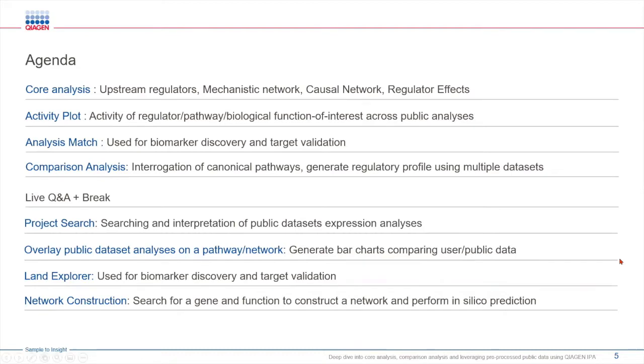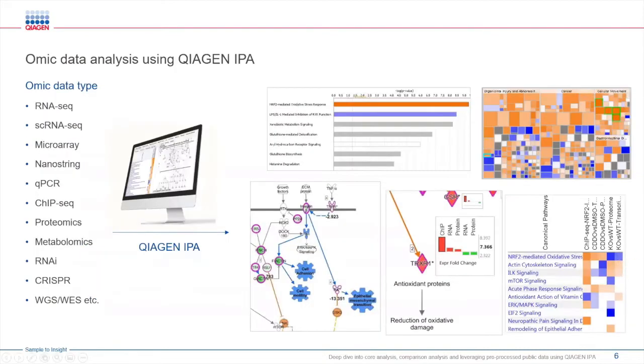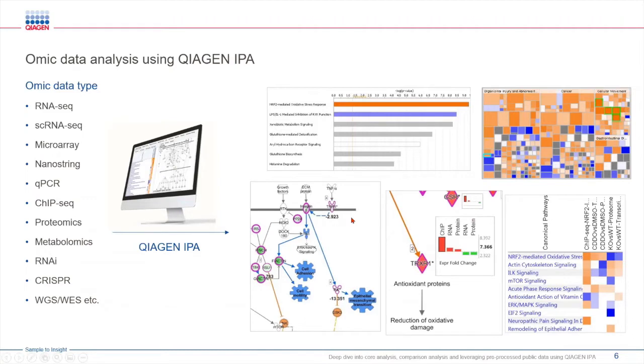For those of you who are not familiar with IPA I just wanted to give a brief overview. IPA is a very powerful tool that can be used to perform analysis and interpretation of different types of omic data. It allows you to investigate the biological mechanisms underlying a disease pathology or drug treatment.